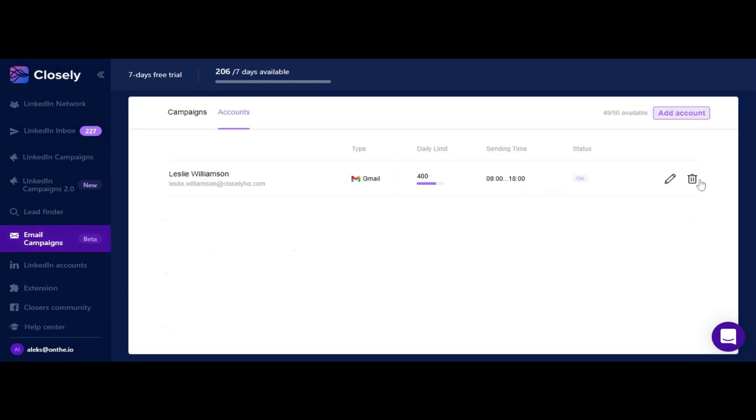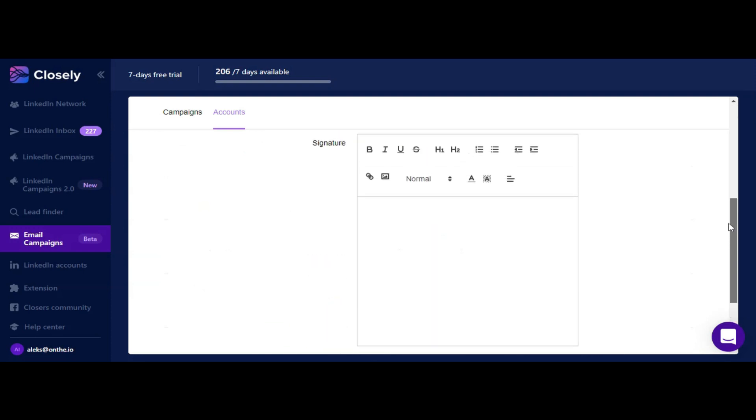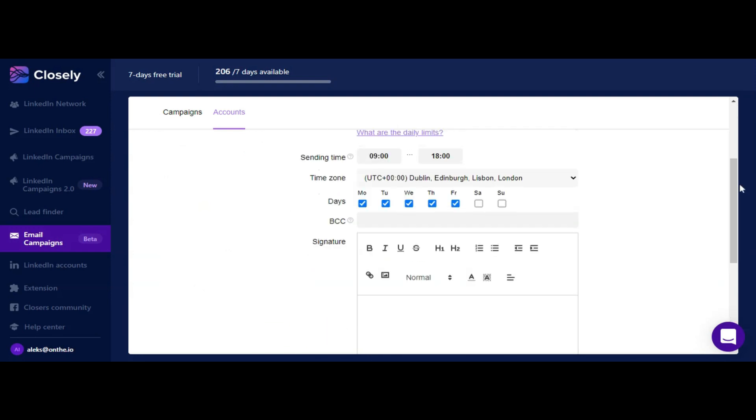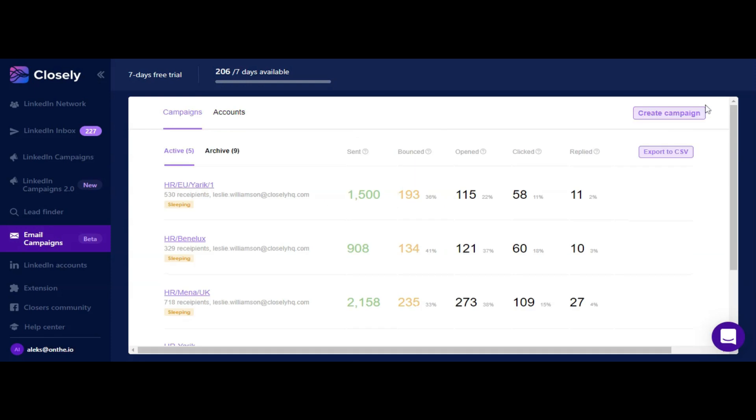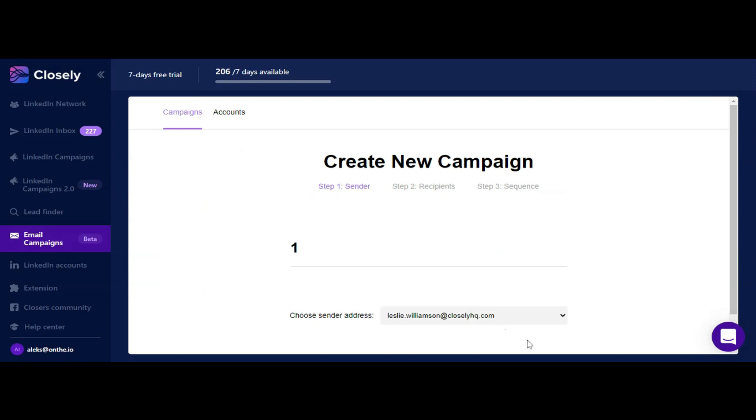In order to launch your first email campaign, click on create campaign button, name your campaign, and select email account you'll be running it from. At the next step you need to upload a file with emails of your prospects.